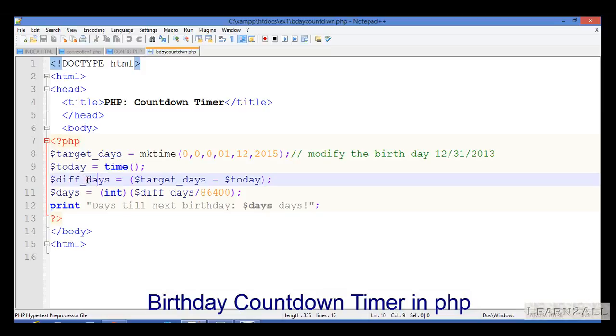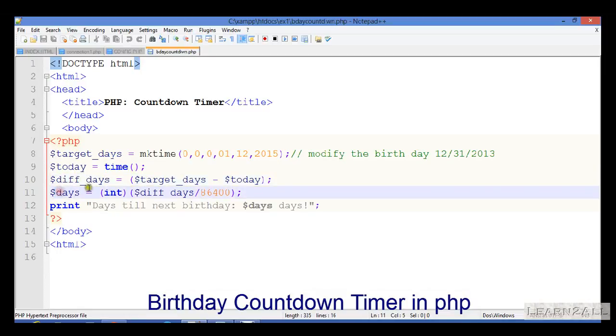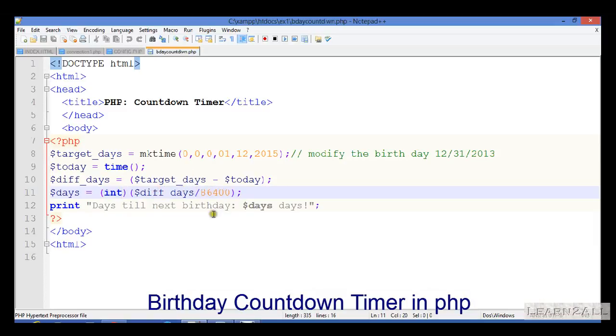Now, the differential days is a variable which is the difference between the target days and today. In the days variable, I have created a type conversion that is an integer and differential days divided by 86400.